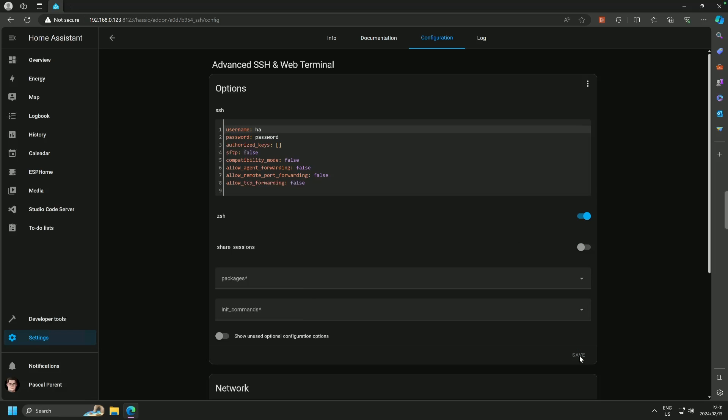Now, obviously, I'm not going to leave the password as password, but I'm not going to tell you what my password is. So what we are going to do now is pause, and I will be right back after I've updated my password.